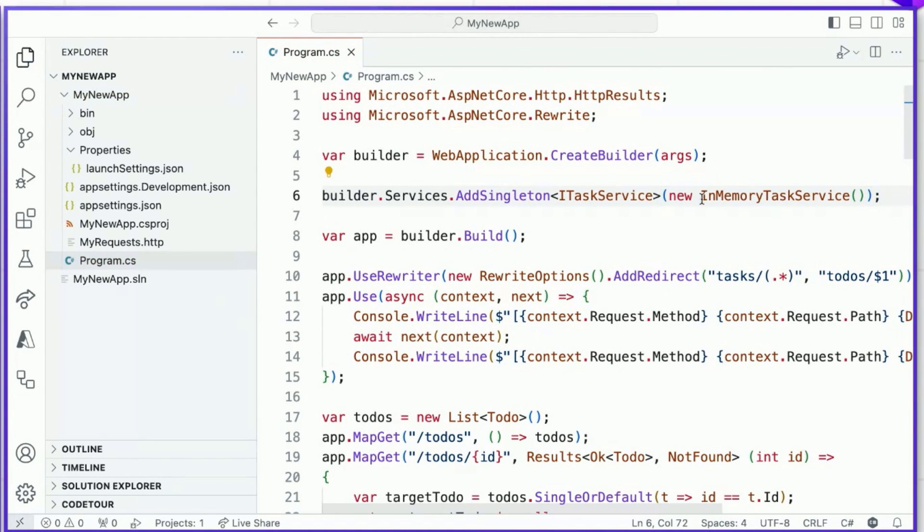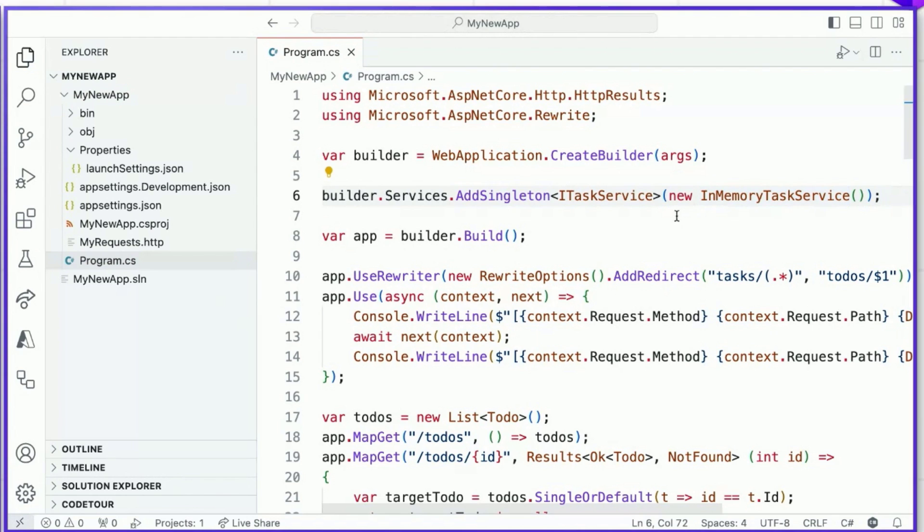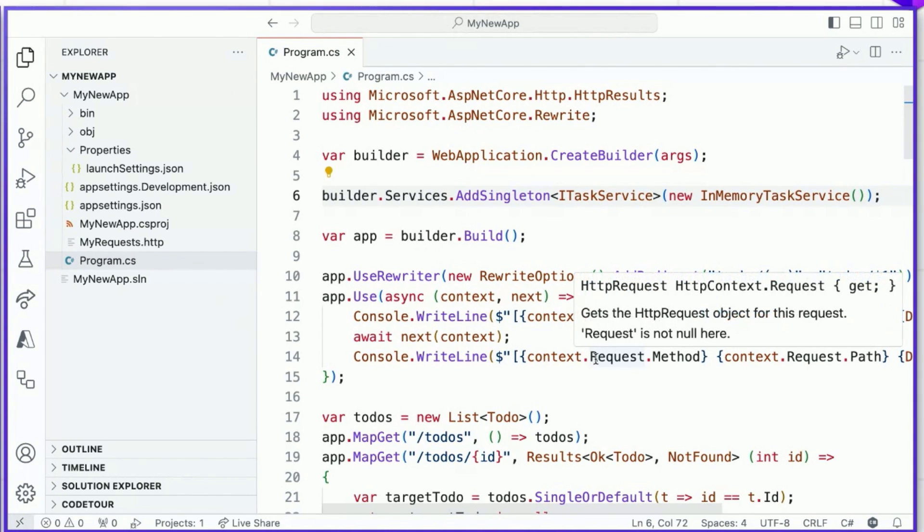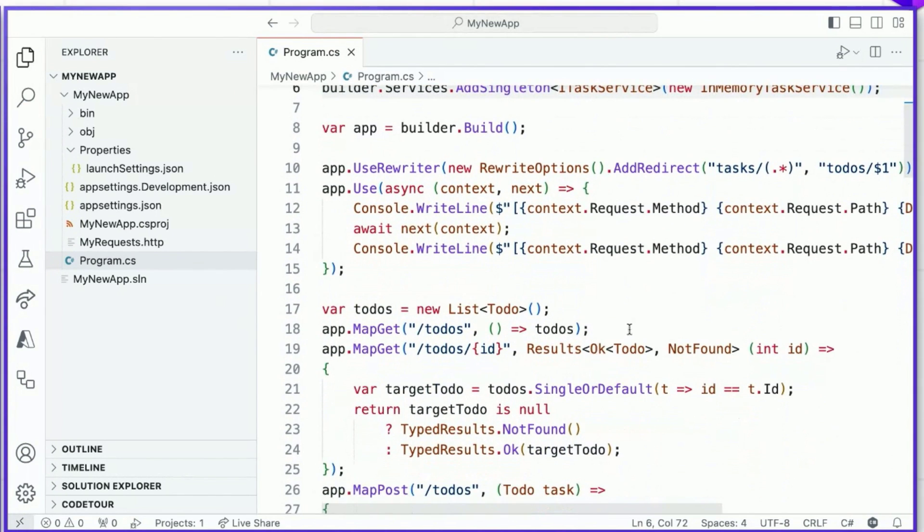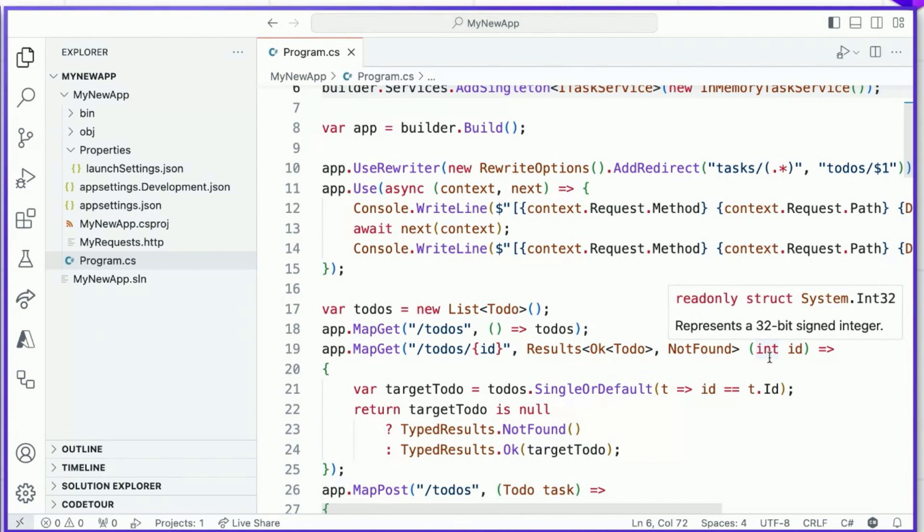Now that we've implemented our service and registered it into our DI container, we can start to actually use it in our application. How do we do that? It's actually pretty easy. Remember how earlier we discussed that minimal APIs understands how to interpret parameters from the route pattern and from the request body. It also understands how to interpret parameters that should be resolved from the DI container.